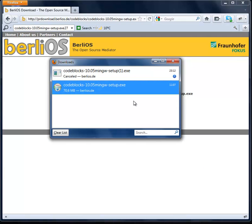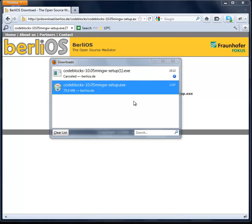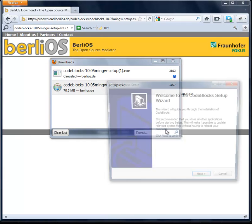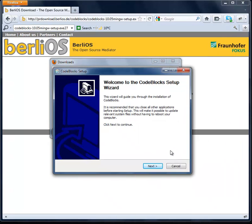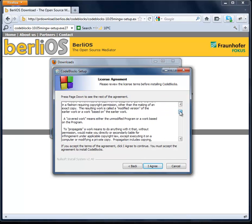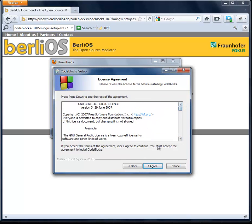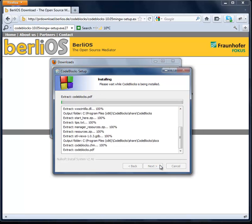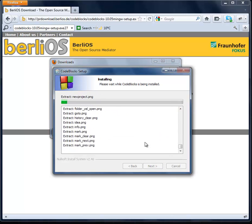Let's open it. Here we have the setup wizard. Let's click Next. Here we should read the license — I'll click 'I Agree'. Here we can customize the installation a bit, but I'll just click Next, then Install, and let's wait a moment.